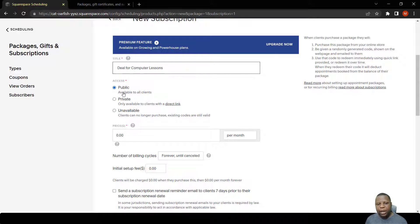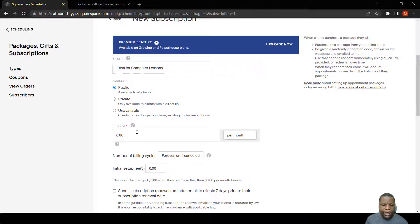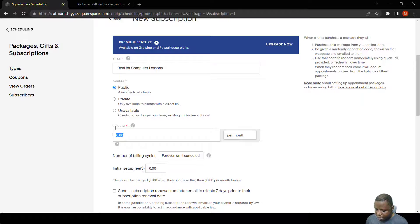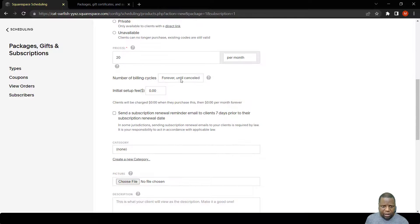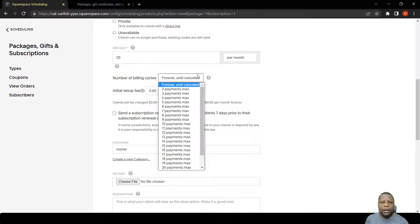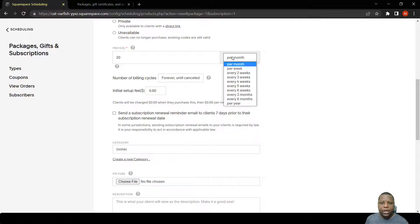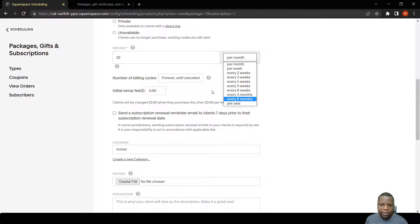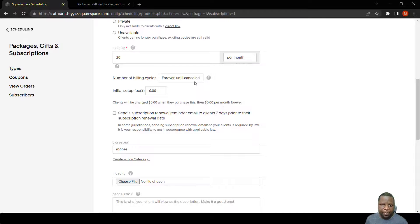Let's say for the price, a person will pay $20 per month. The billing cycles can be changed to per month, per week, per two weeks, per six months, per year. Let's just leave it for a month right now.